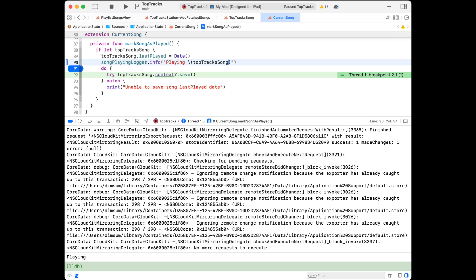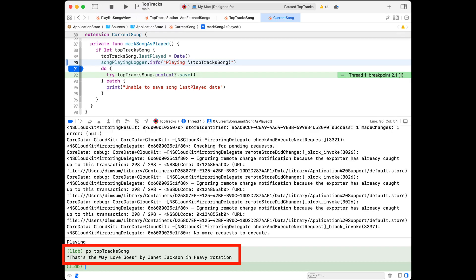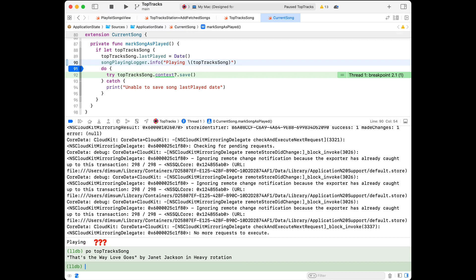When I run it and hit the breakpoint, I do see "playing" there, but where's the top track song information? It's part of what I'm supposed to be logging, but it's not visible in the console. Because I'm at a breakpoint I can PO top track song and see that the information is available, but it's not appearing in the logger.